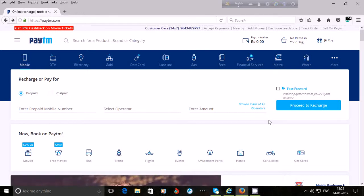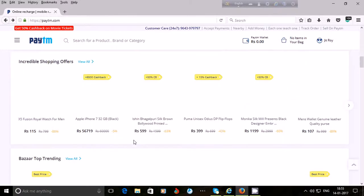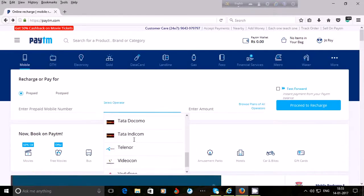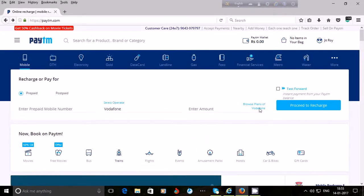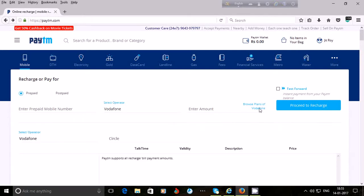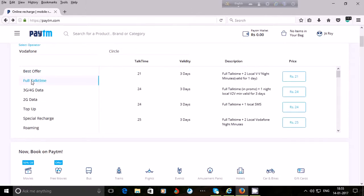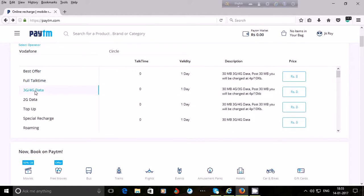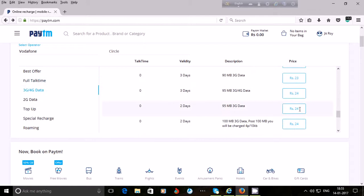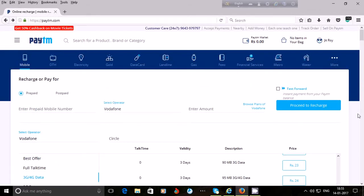If you want to see the plans of your mobile operator, select the operator — for example, I select Vodafone and click on 'Browse Plans of Vodafone'. I click on 'Full Talk Time' and I can see the plans for full talk time. If I click on '3G or 4G Data', I can see the 3G and 4G data plans for Vodafone. I may choose any plan from here.